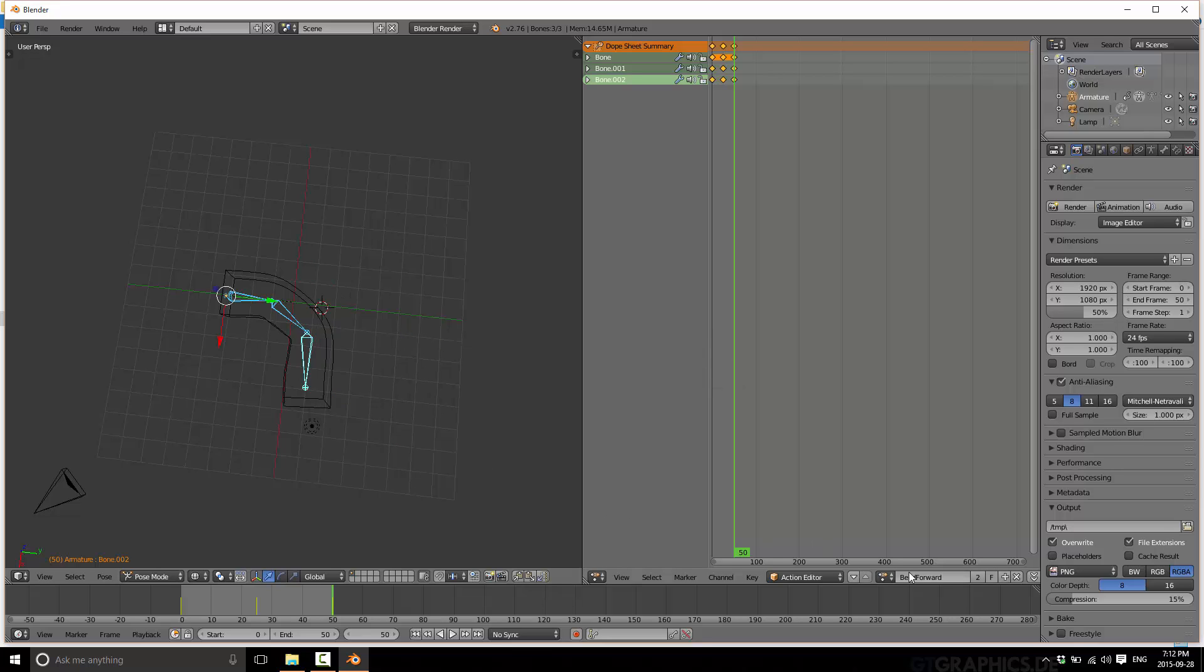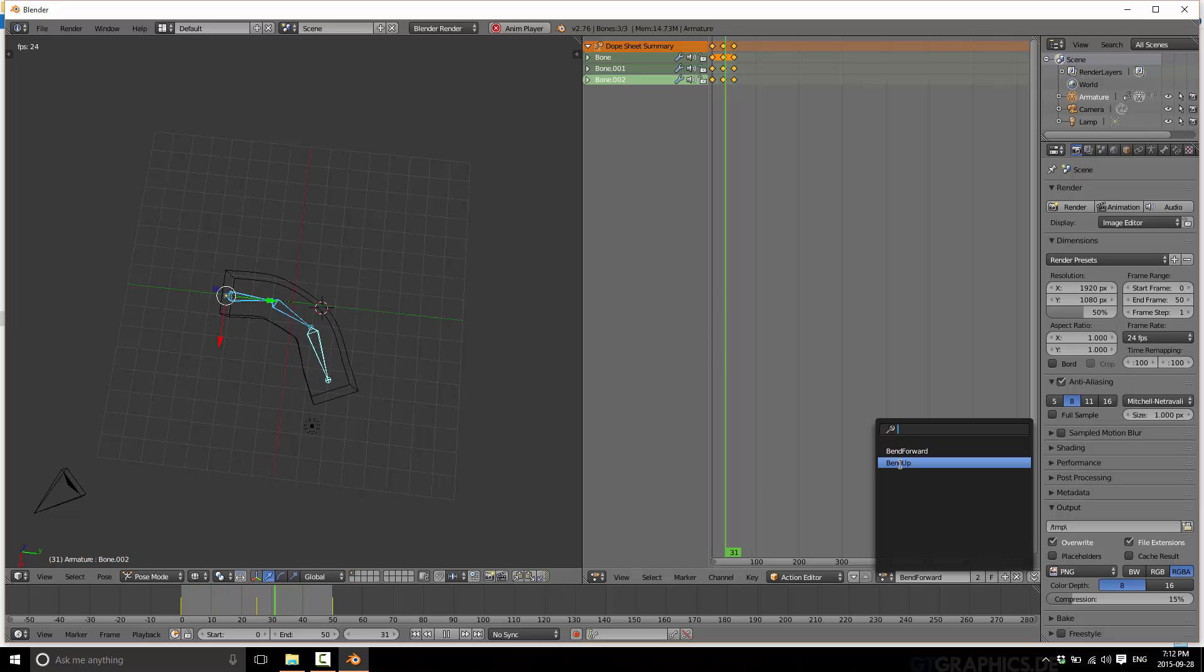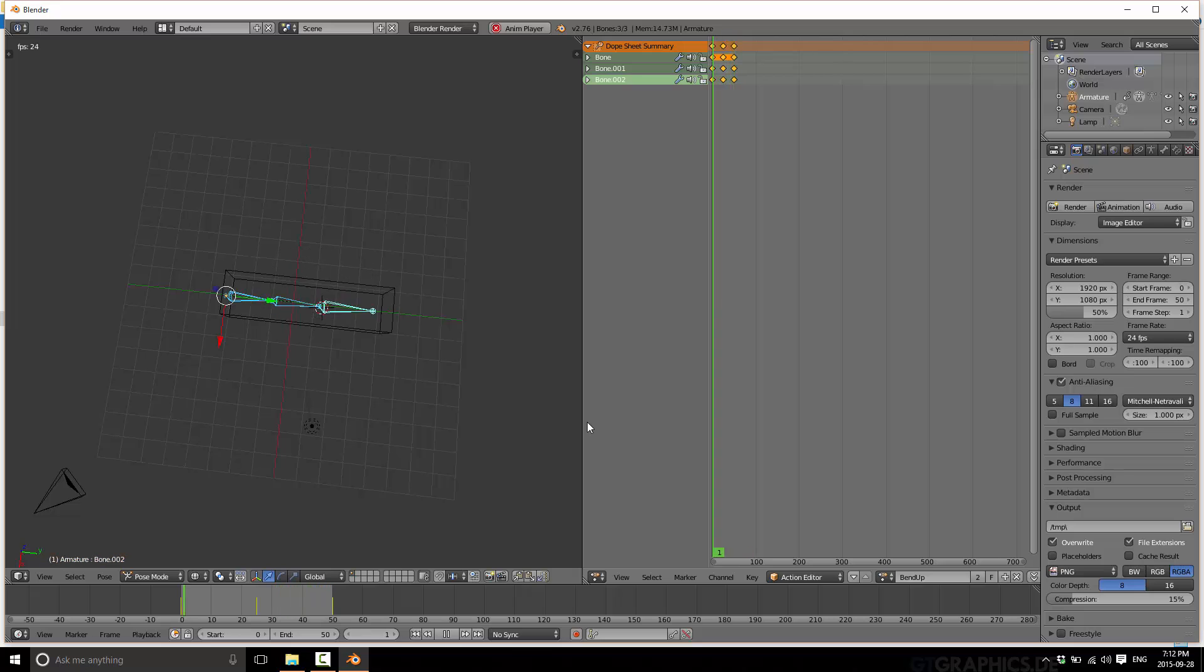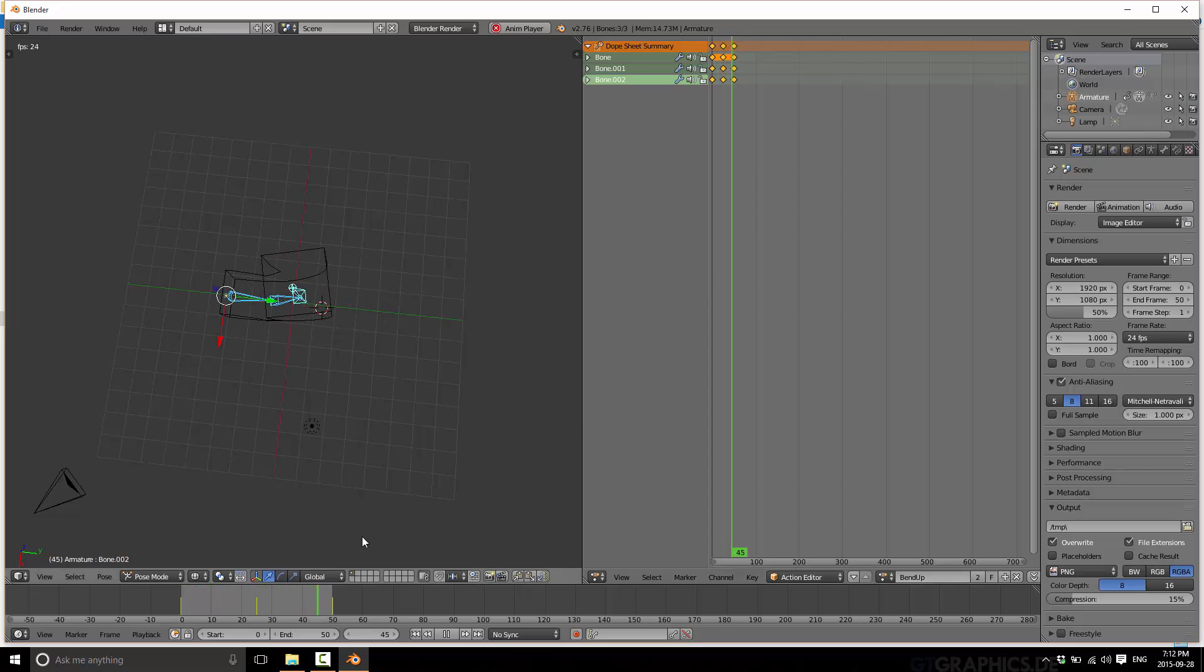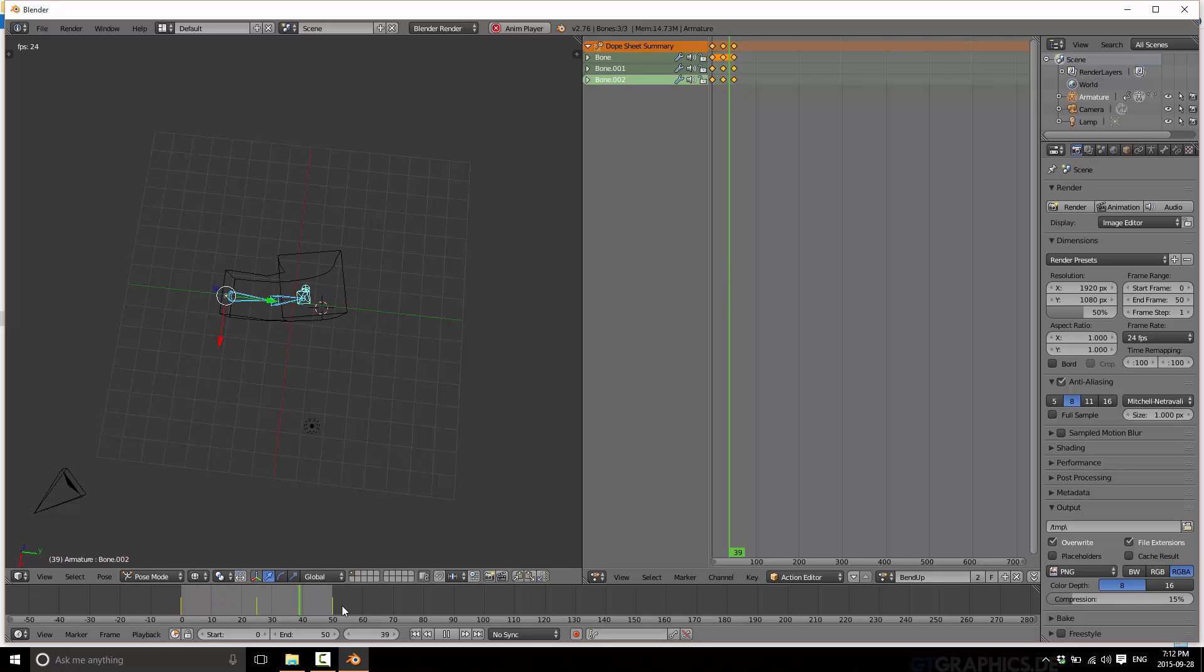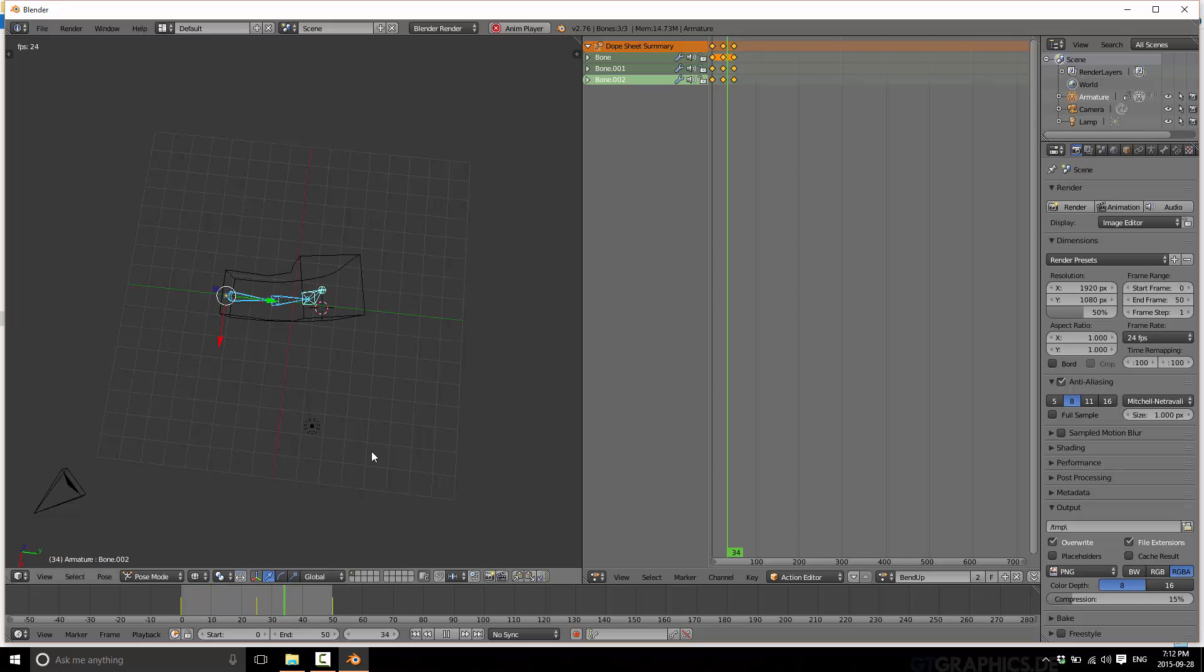Now we have the two named actions. Bend forward, if we play it, you will see it does this. And then if we switch to bend up, it does that. So we have two sequences that we could blend, we could do whatever we want with them. We have two named animations that overlap over the same series of frames. You can create as many as you want. You can animate a lot more than just the rotation like we're doing right here.